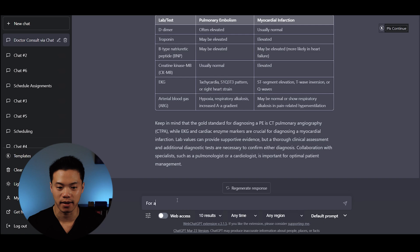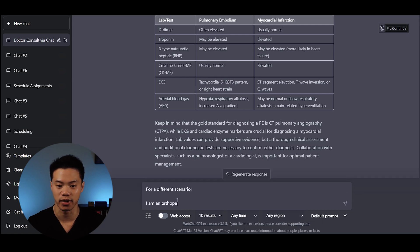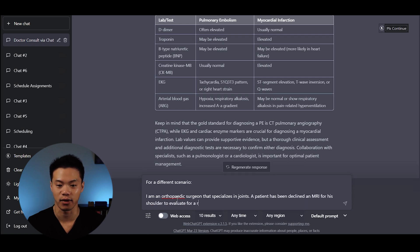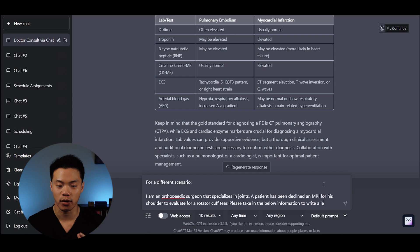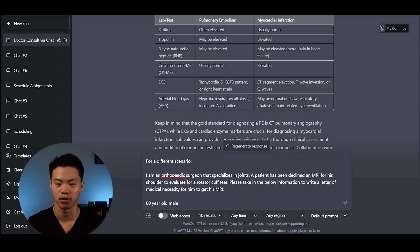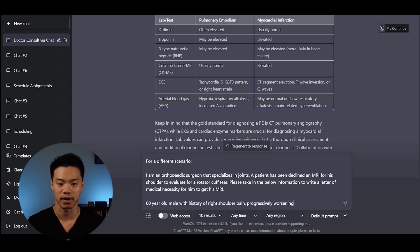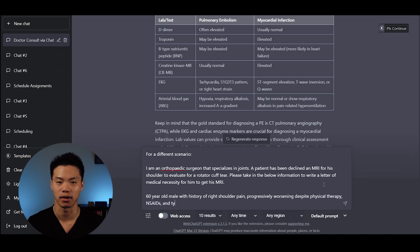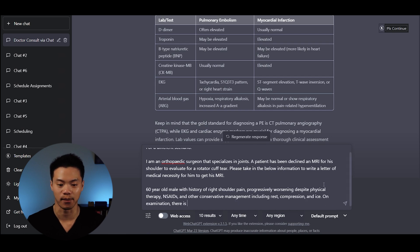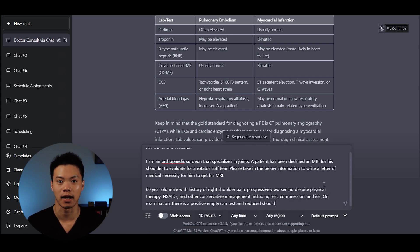Let's use ChatGPT to write a letter of medical necessity for an orthopedic surgeon trying to get an MRI for his patient. The prompt says I am an orthopedic surgeon that specializes in joints. A patient has been declined an MRI for his shoulder and I would like to get a letter of medical necessity. I do a brief summary: He's a 60-year-old male patient with a history of right shoulder pain, progressively worsening despite physical therapy, NSAIDs, other conservative management including rest, compression, and ice. On exam, I provide the findings so I think he should be able to get his MRI.